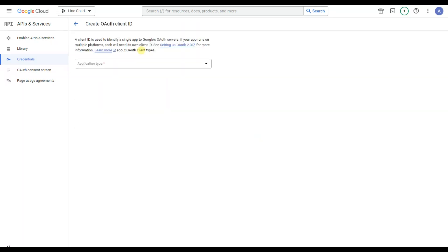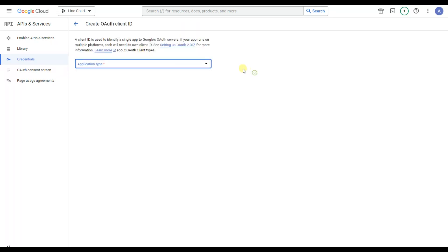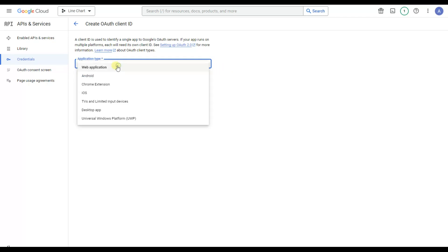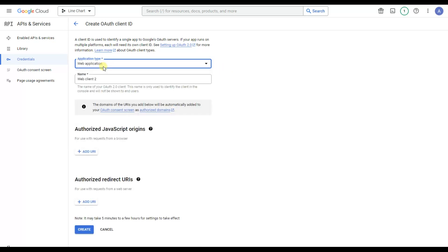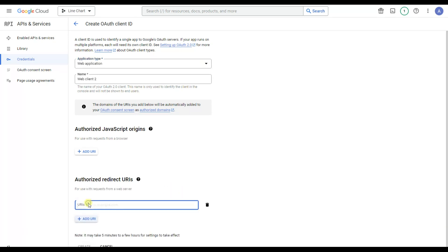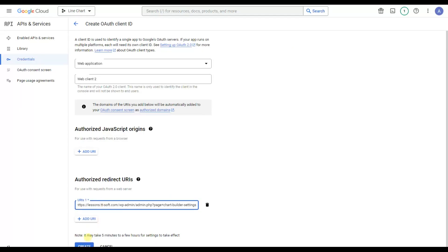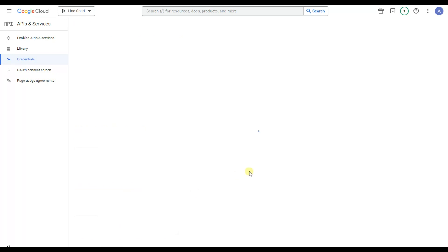Choose this option, then choose the application type as Web Application. Here we will need to add the URL provided by the plugin — let's copy and paste it and click on the Create button.